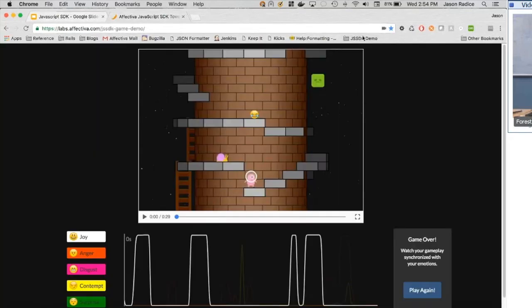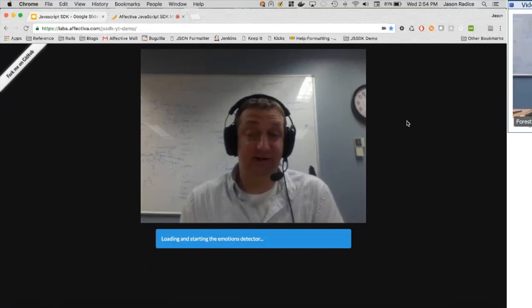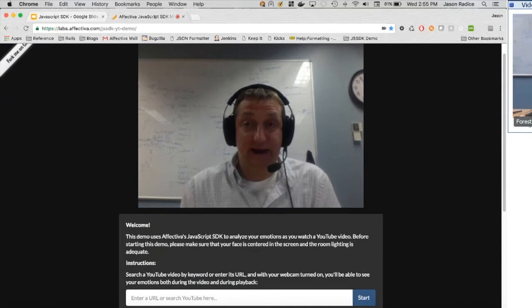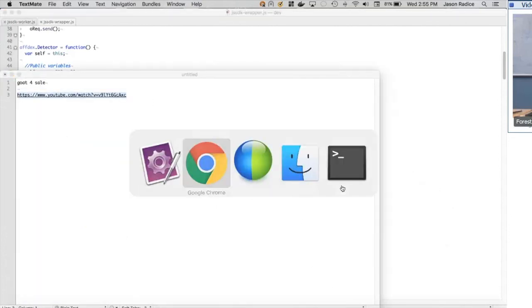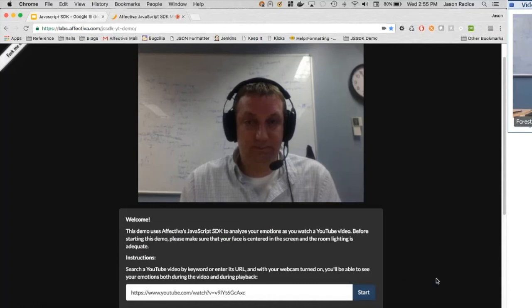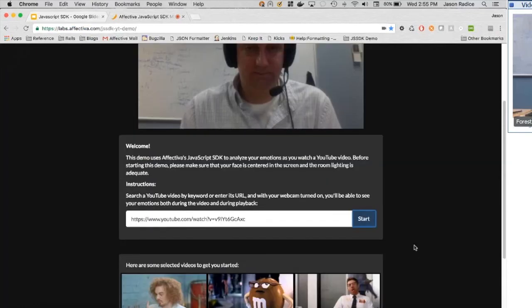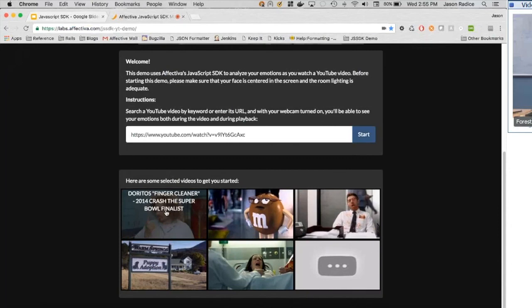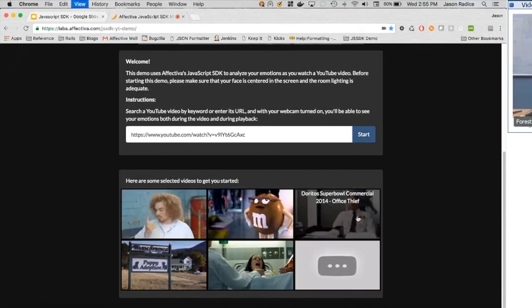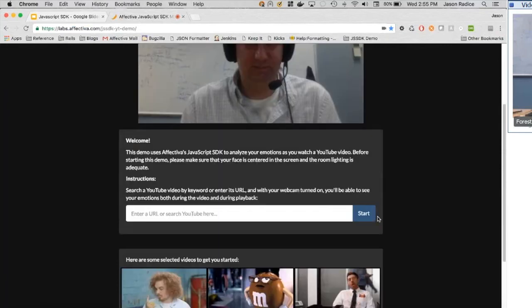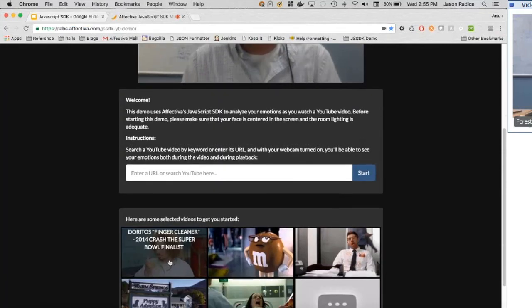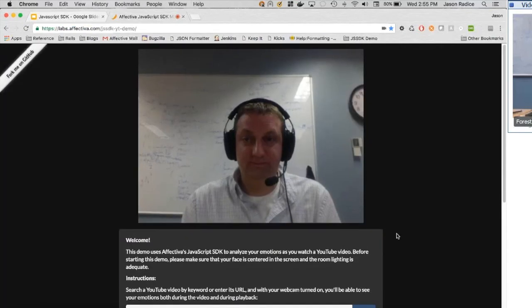One more demo: a YouTube demo that tracks emotions while watching a YouTube video — similar to the game demo. Unfortunately it's not quite ready for prime time either. These demos probably need a little more love before being shown to everybody.